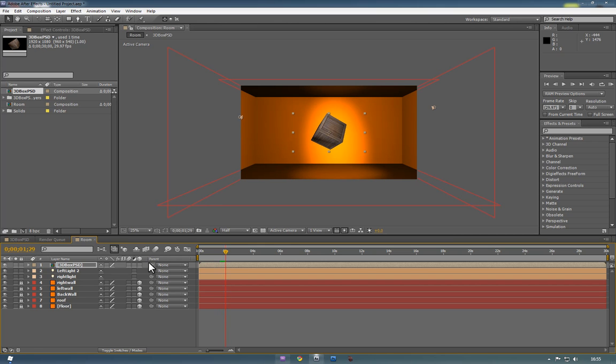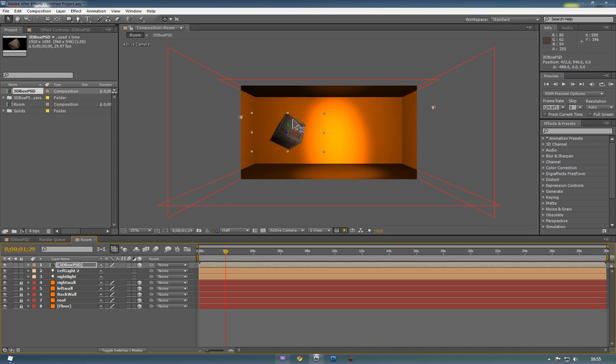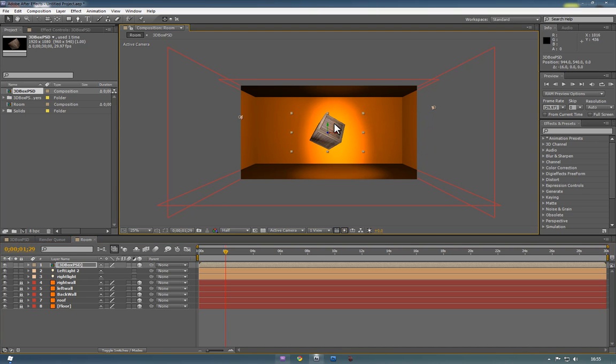So we want to toggle on the 3D layer. And the second we toggle it on, it's now affected by the 3D lights within the room. So as we drag it in and out of the shadow, you can see that the lights are affecting it. But of course it's not casting shadows.